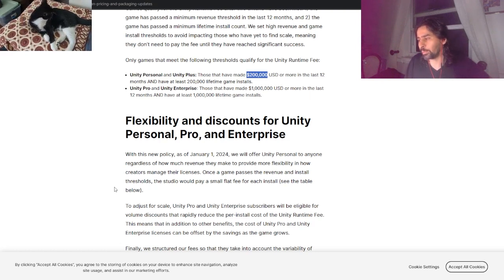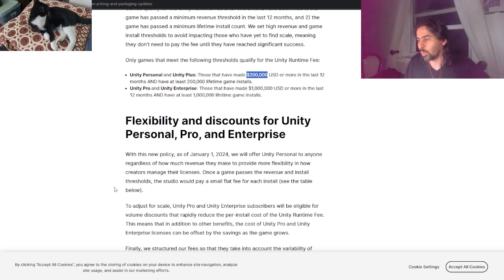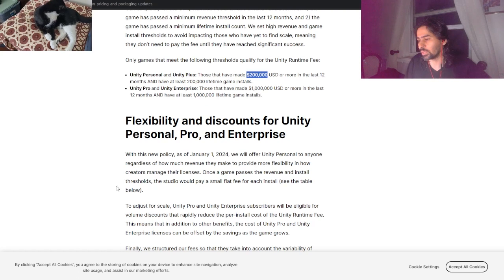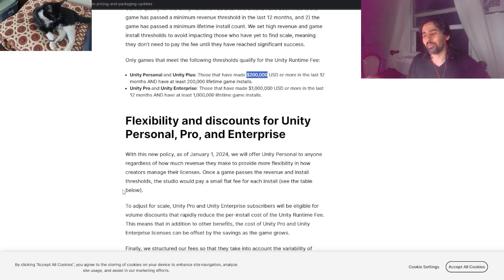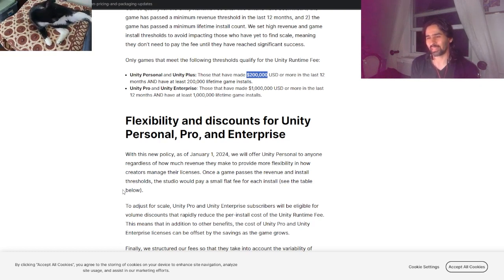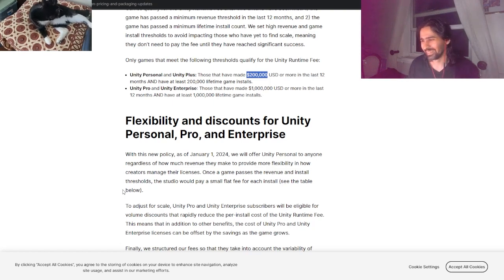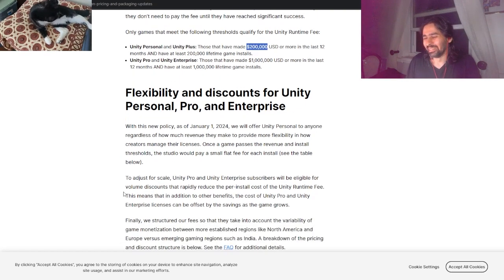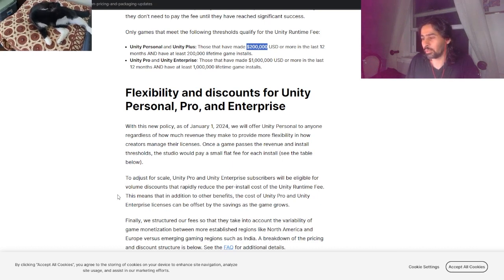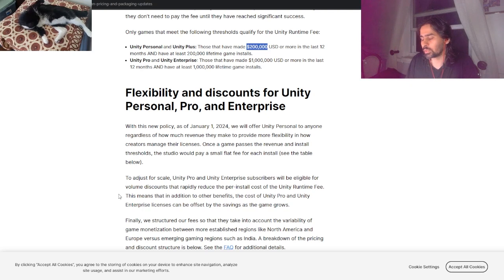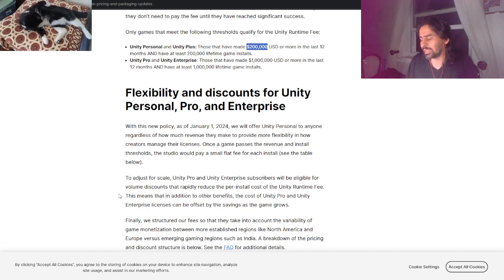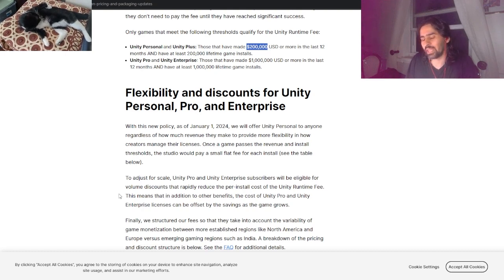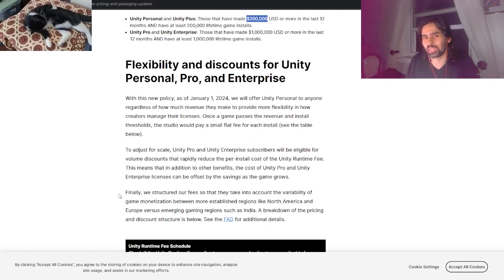Flexibility and discounts: as of January 1st, 2024, we will offer Unity Personal to anyone regardless of how much revenue they make. Once a game passes the revenue and install threshold, the studio will pay a small flat fee for each install. Basically it's like the mafia - they're like 'oh we'll give you this loan, but the second you start making real money, that's when we come knocking to your door.' To adjust for scale, Unity Pro and Unity Enterprise subscribers will be eligible for volume discounts. This means the more your game is successful, the more you pay.